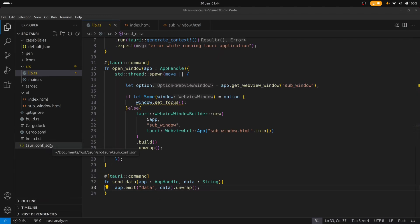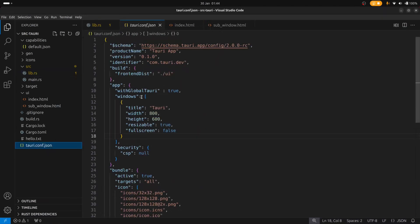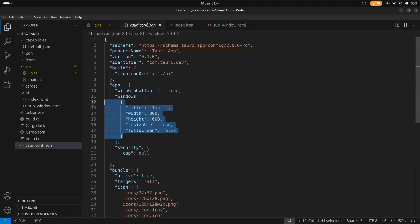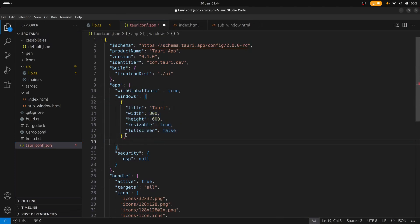So if we go over to the Tauri config file you can see that there is a windows object here. And it currently has one window. That's the main window. So we can copy this object and just paste it underneath like so.